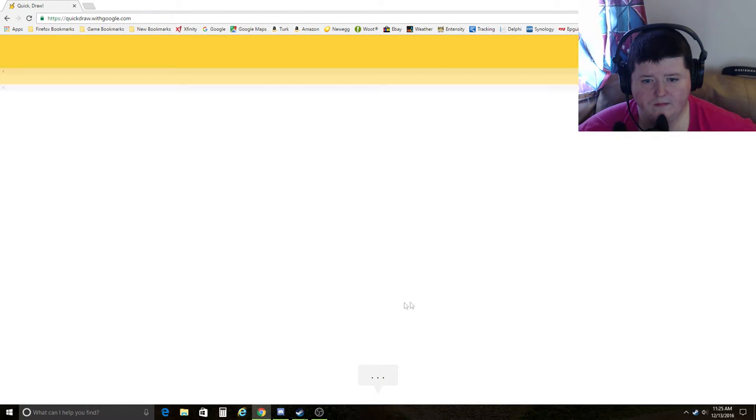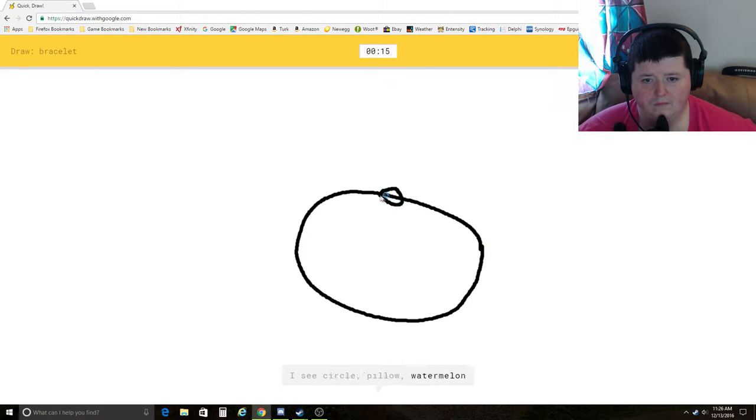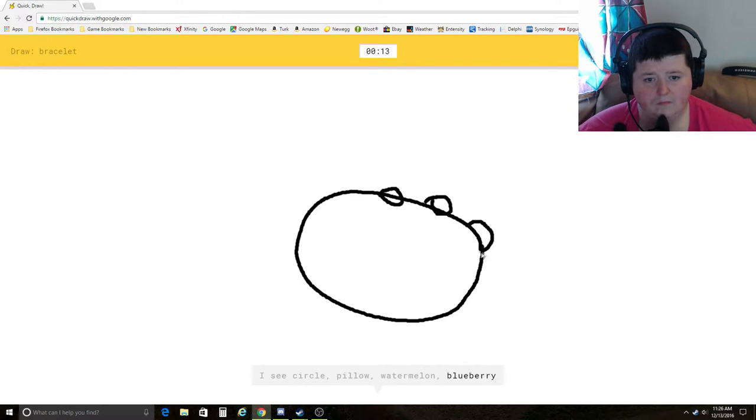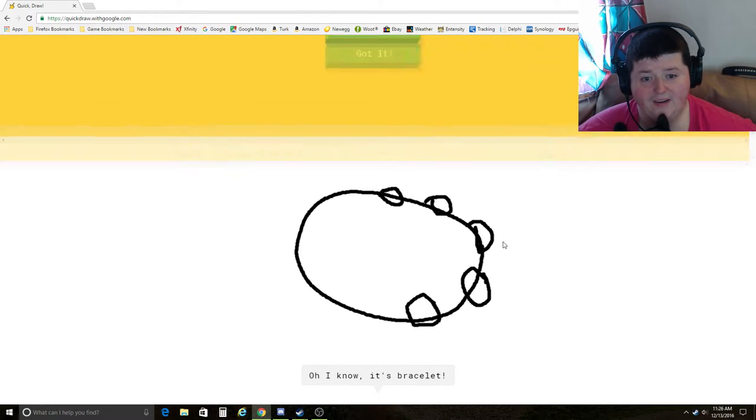Bracelet. I see circle, pillow, watermelon, blueberry, pig. Oh, I know. It's bracelet. Yay.